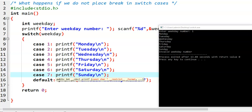Now see what is happening here. If we don't place break, the weekday value is 1. 1 is matched with case 1 and its related statement is executed — Monday is printed. But there is no break statement here. The purpose of a break statement is to exit from the switch statement, or to take the program control outside of the switch statement. But here there is no break statement, so automatically the program control comes to the next case and executes the statements there.